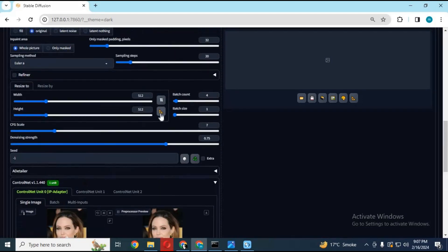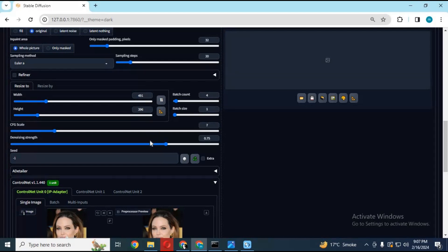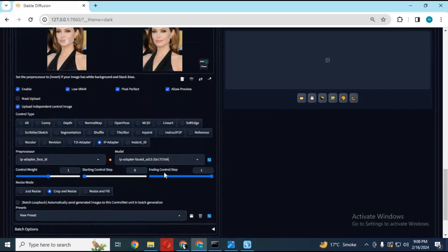Make sure you choose the same resolution. Choose the ending control step - let's start with 0.8.